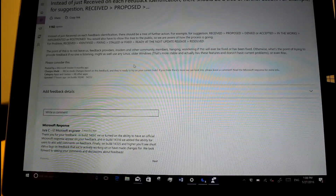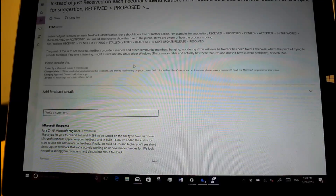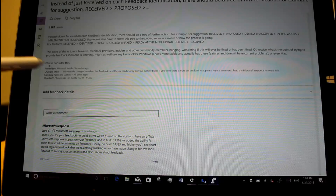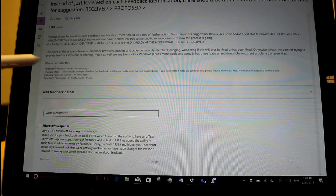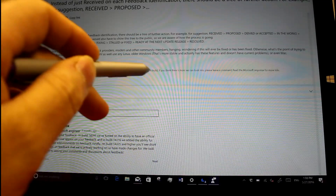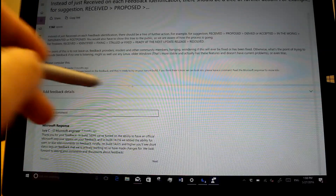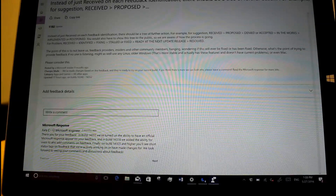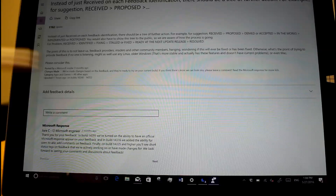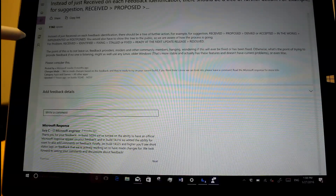Another new feature is in the Feedback Hub. It now shows whether Microsoft have responded to the feedback — you can see 'changes made' there. So you can see if someone from Microsoft has actually responded and added a response.